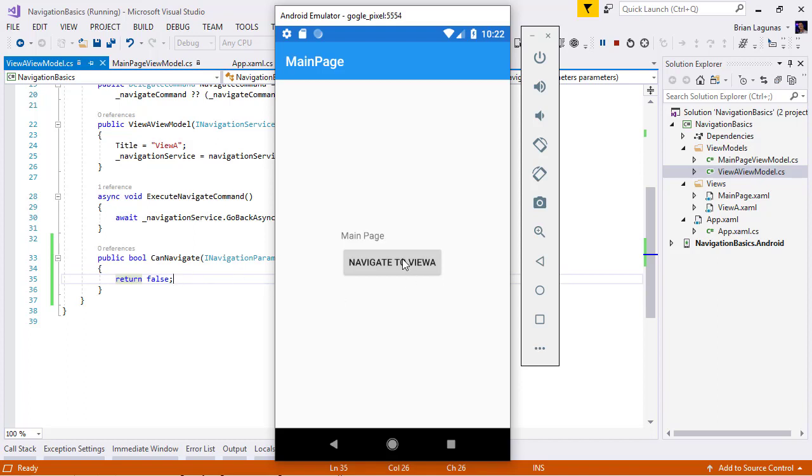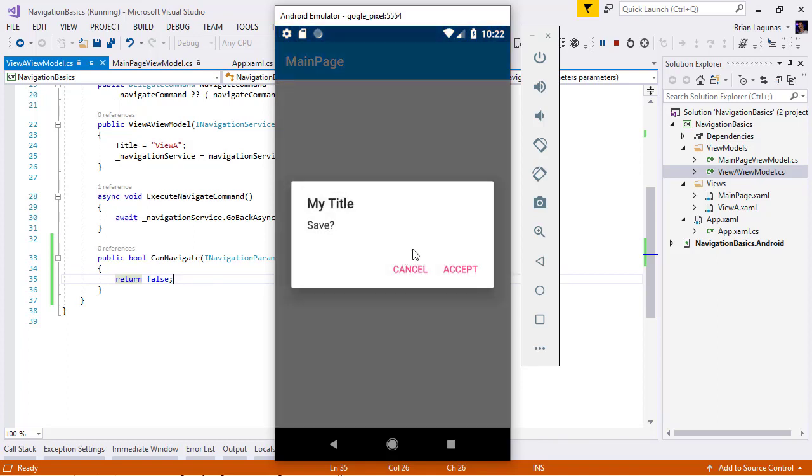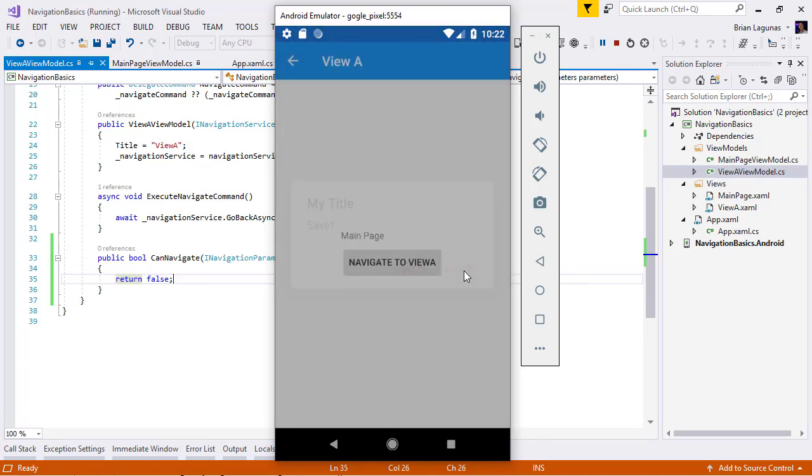So, keep that in mind when you're trying to control the navigation process going back. Because Prism cannot prevent a software or hardware back button from going back.